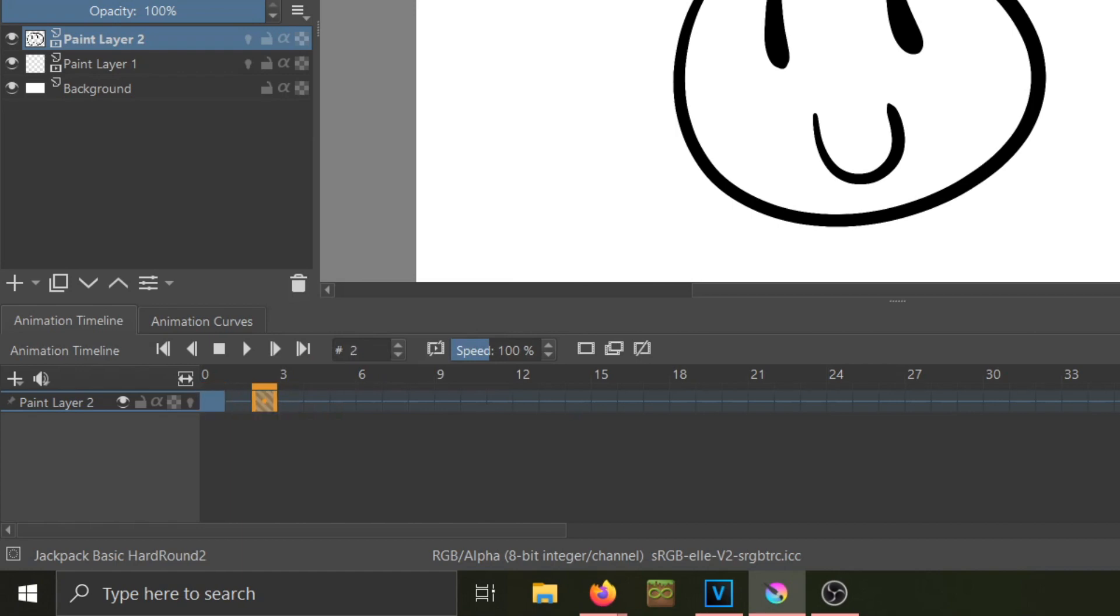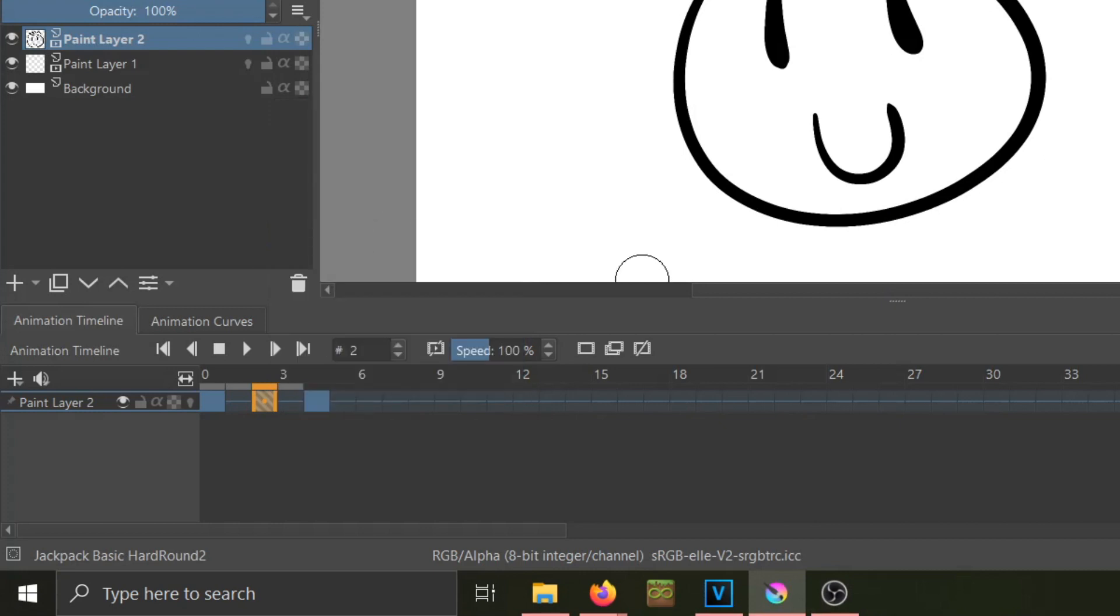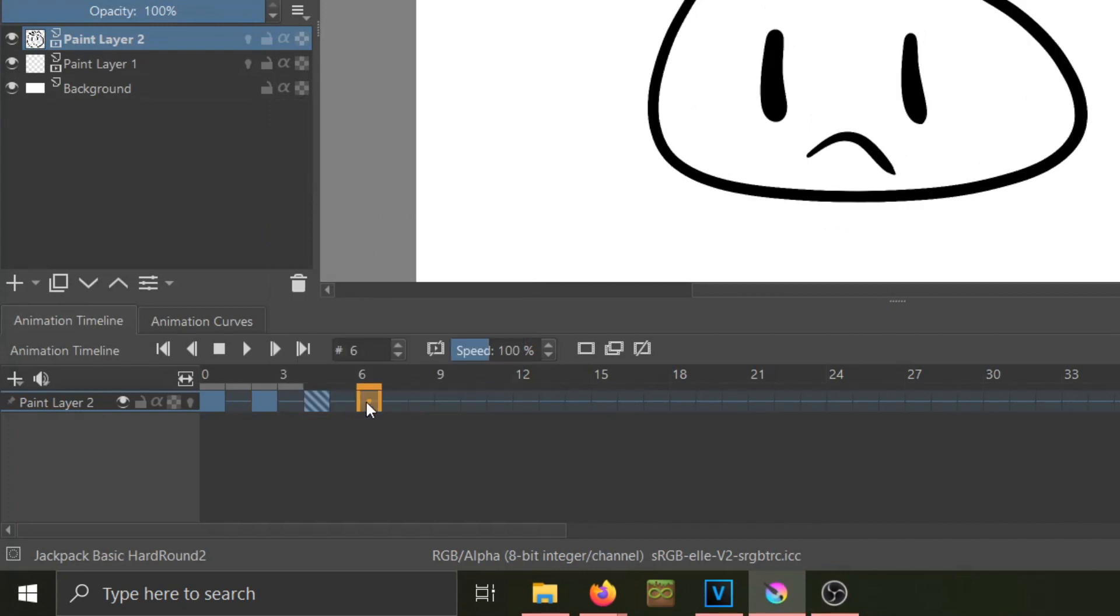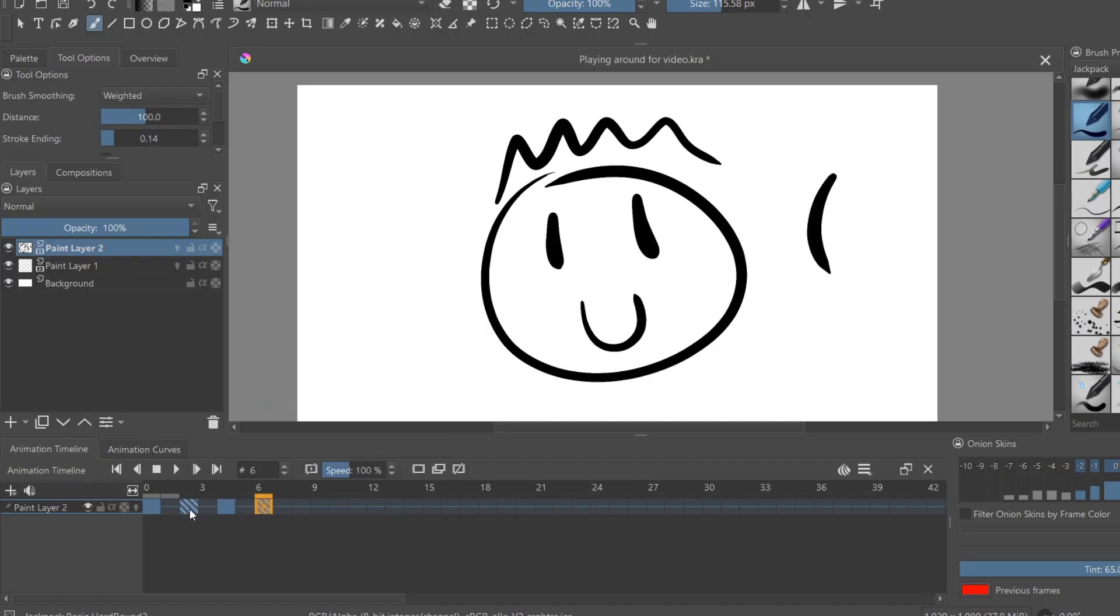You can also do Clone Frame, which means whatever changes you make to that frame will be applied to the original. But if you want to separate them after you're done making changes, you can right-click and select Make Unique.